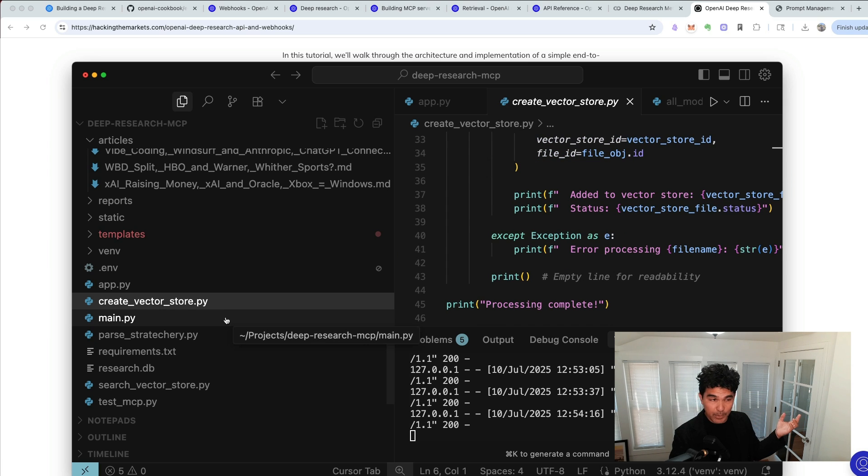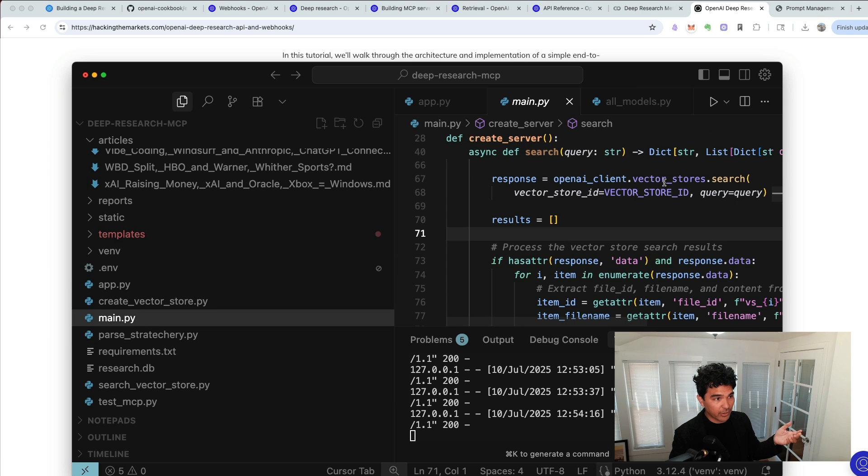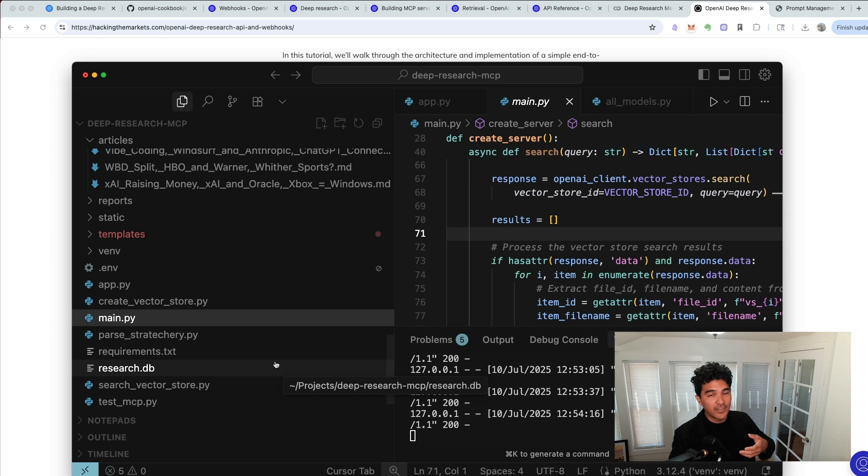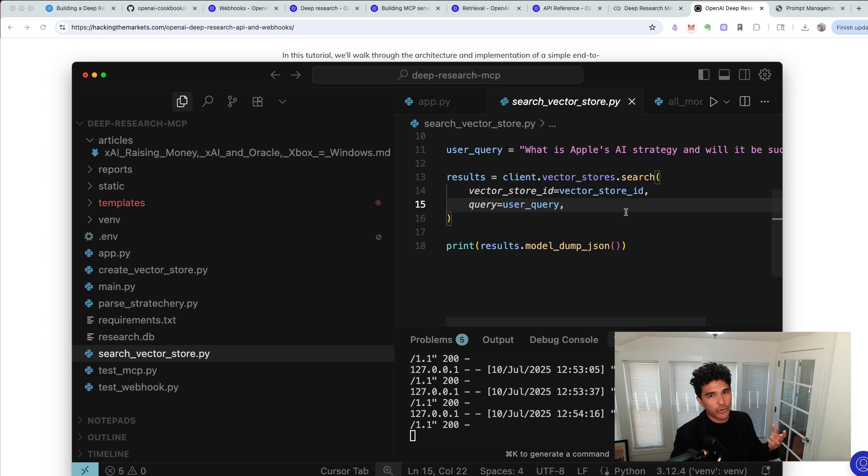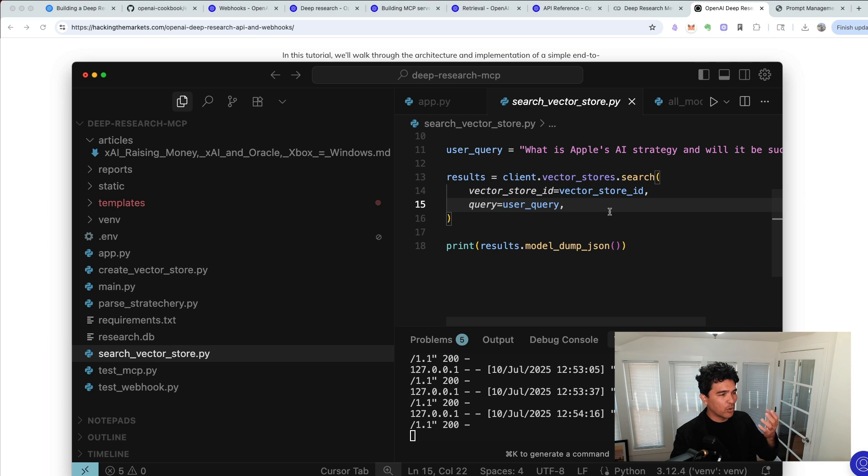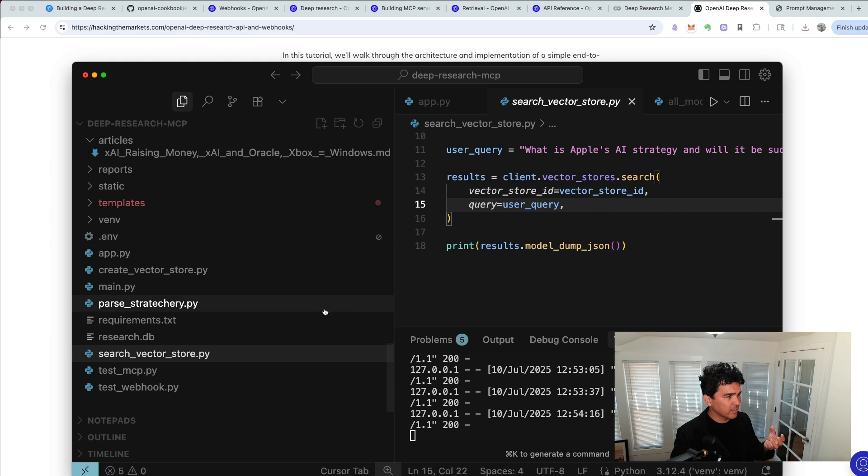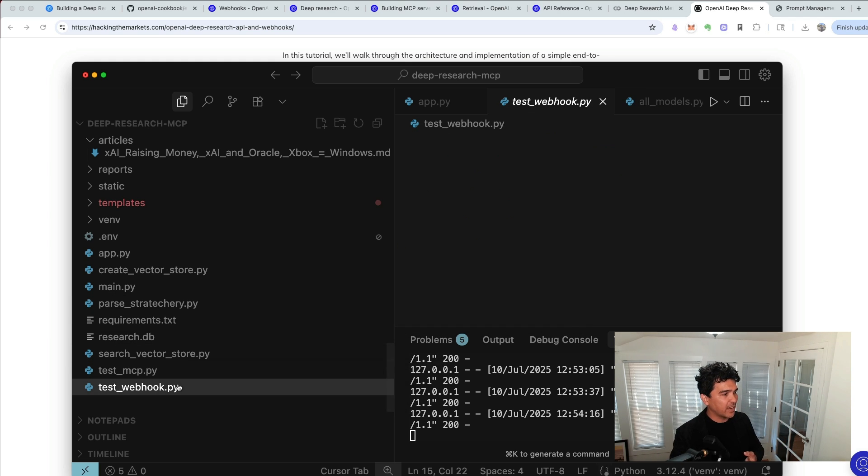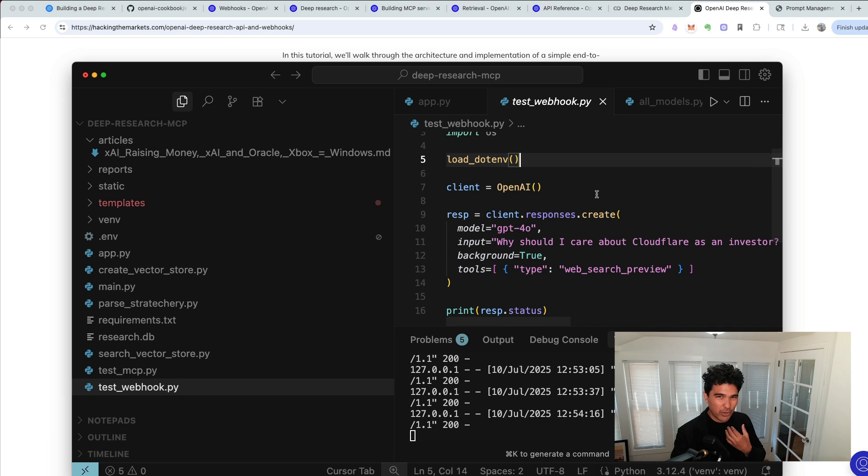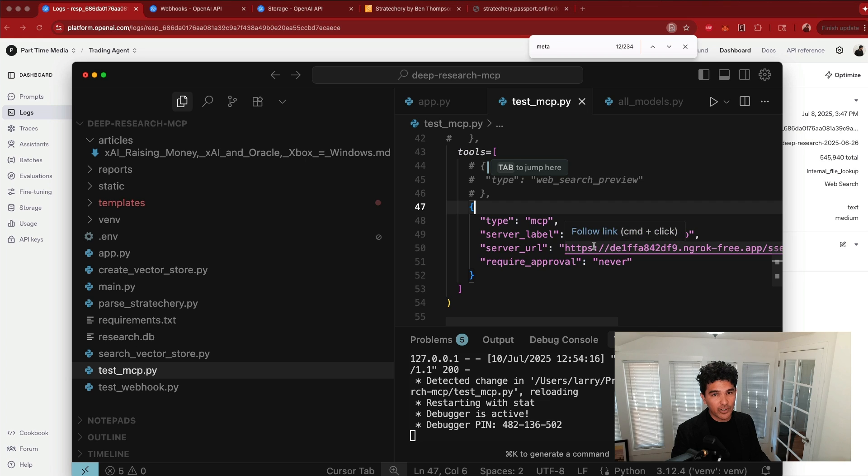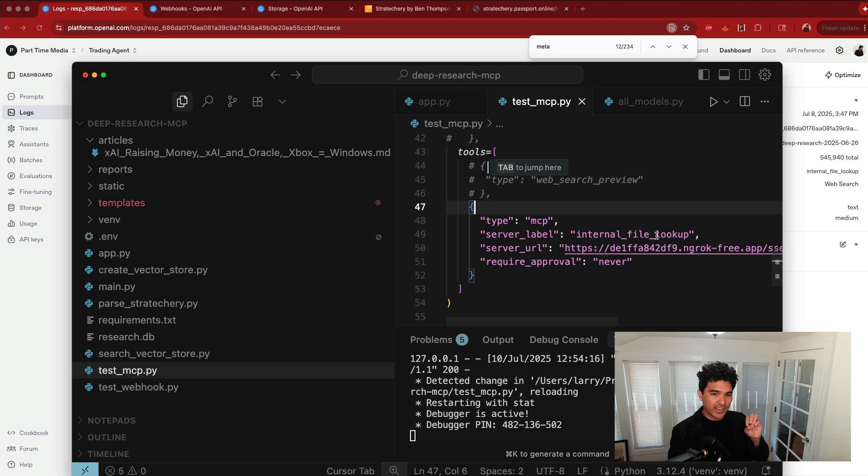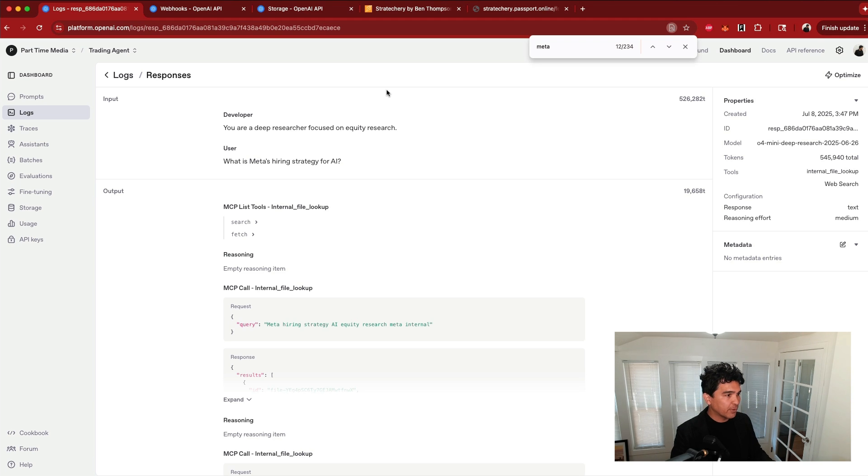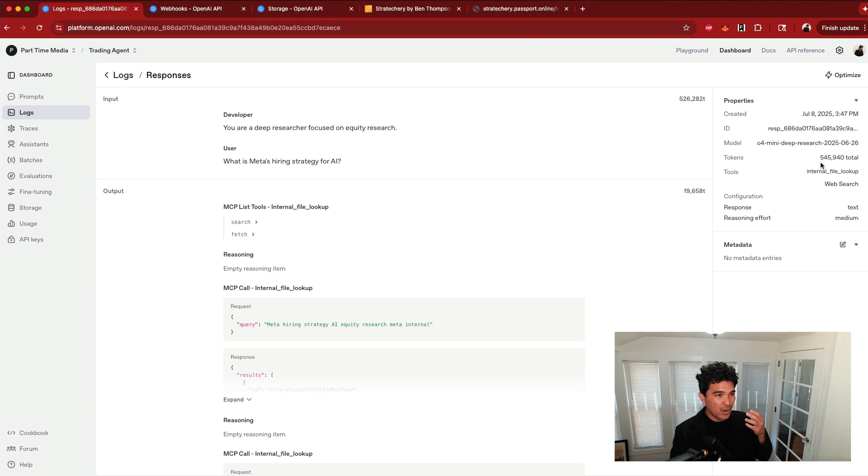We'll then spin up an MCP server that serves up this vector store and adds it as a tool so that OpenAI's deep research can actually use it. We'll also create a few testing scripts that we can use to make sure everything's working, all the different pieces. So we'll make sure we can successfully search the vector store and that it can successfully return relevant documents. We'll also create a webhook tester here so that we can kick off a quick task and make sure our webhook is correctly working. We'll also test that deep research can successfully use our MCP server. So I have this test internal file lookup tool to make sure it can actually access the Stratechery articles and cite them. And in doing so, we'll also look at the logs that are in the OpenAI platform.